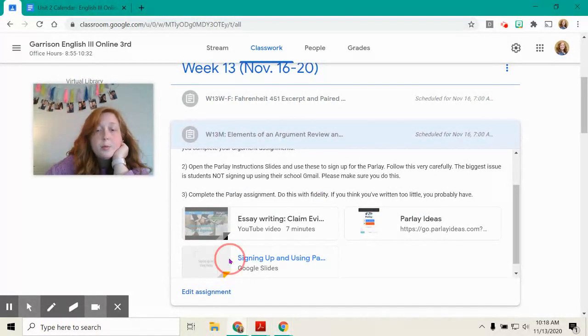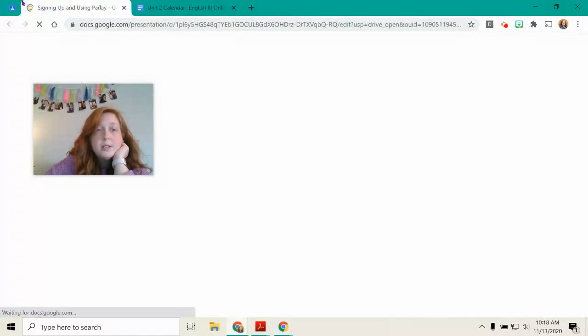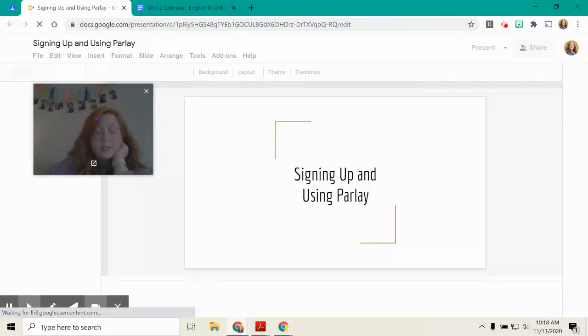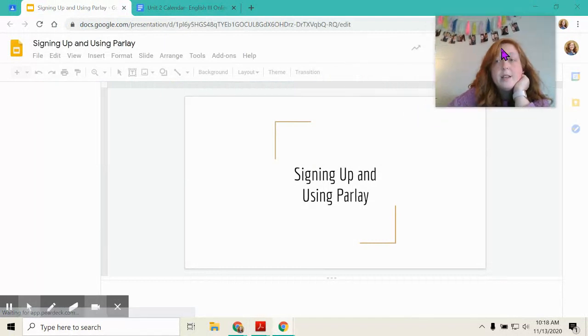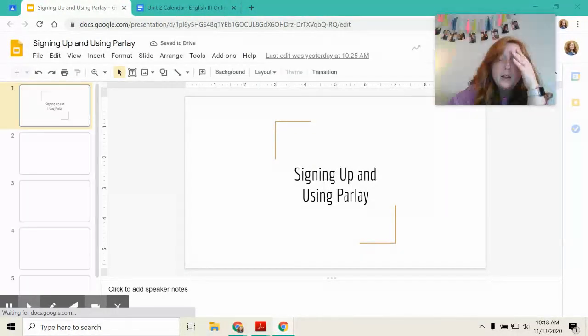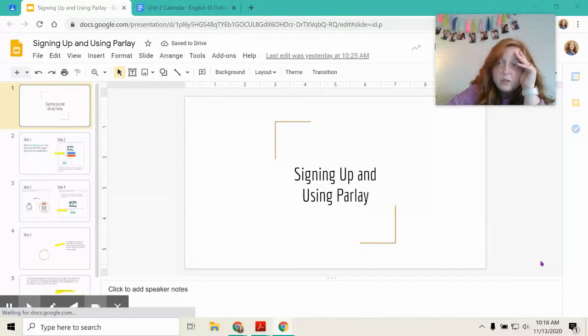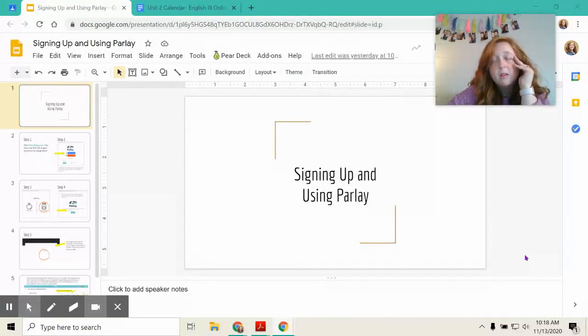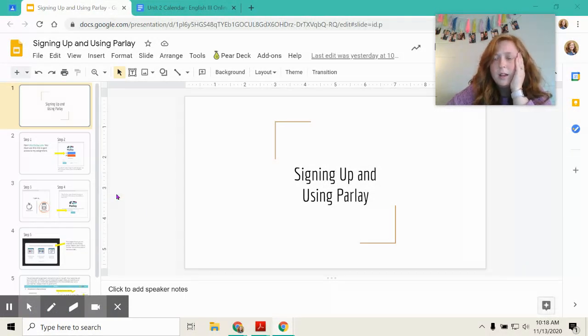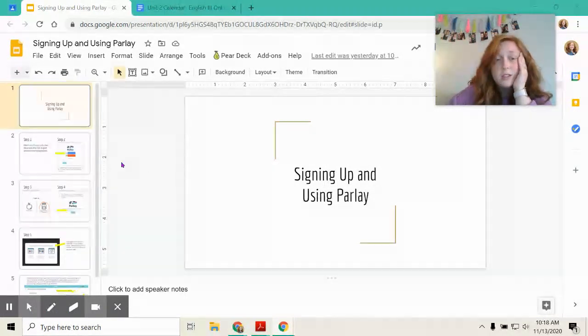Parlay. Please use these instructions attached for you to sign up for Parlay. Yes, it's another program. I know I just had you do no red ink. That's been kind of a disaster. So I don't know how much we're going to continue that. But, which is not your fault. I have never used it.